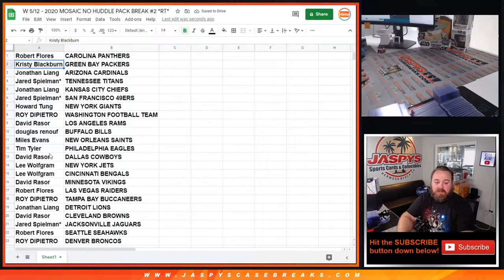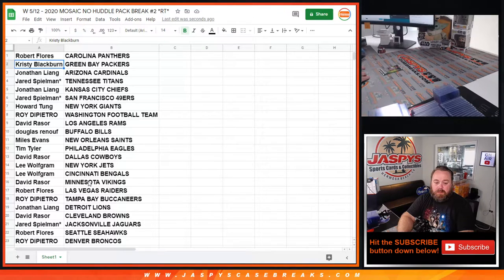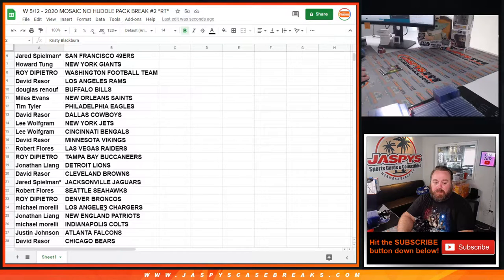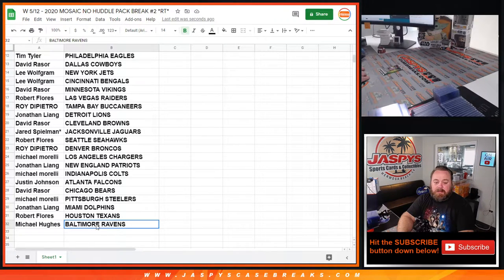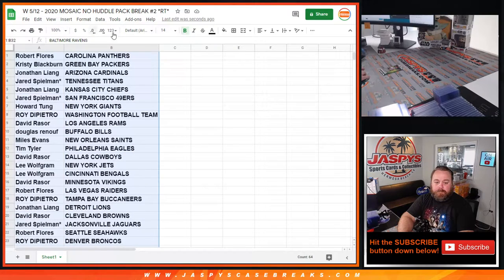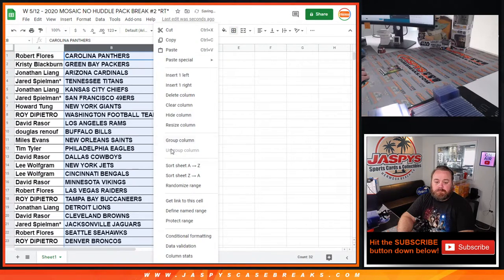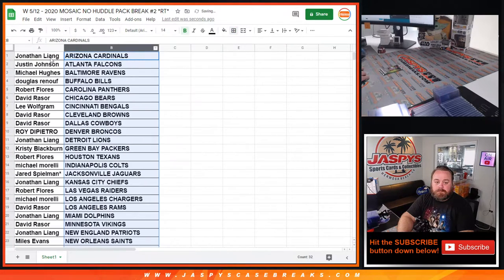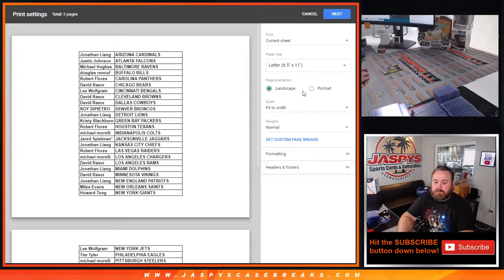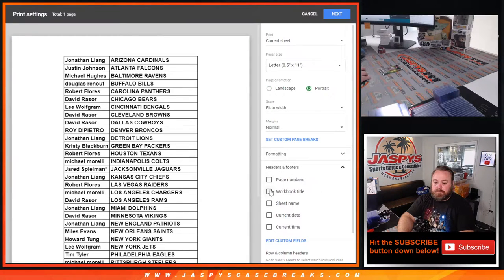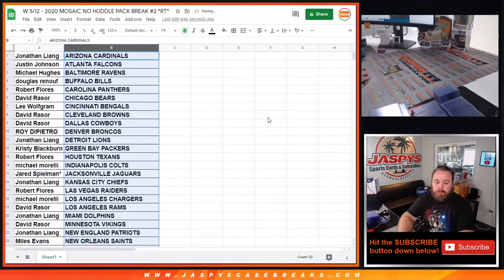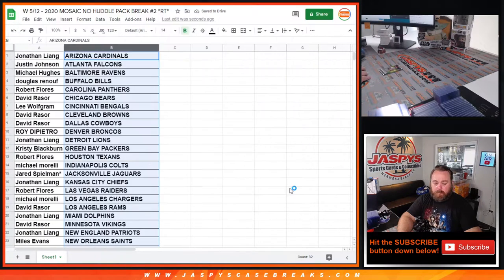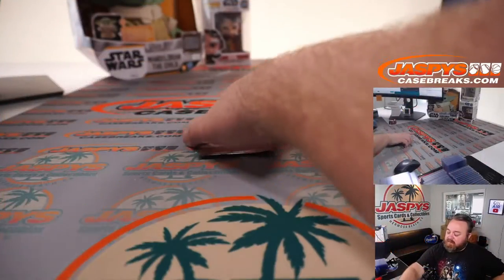Eagles Jalen Hurts, Tim Tyler. Bengals Lee Wolfgrim, Joe Burrow. Chargers Herbert, Michael Morelli. Dolphins Tua, Jonathan Liang. And here's our pack.